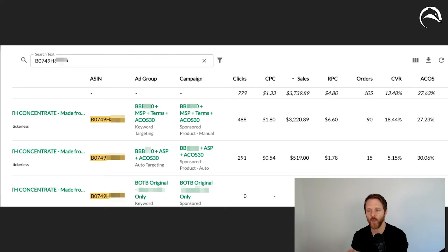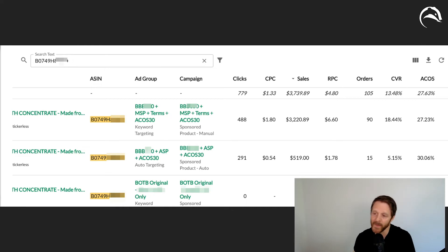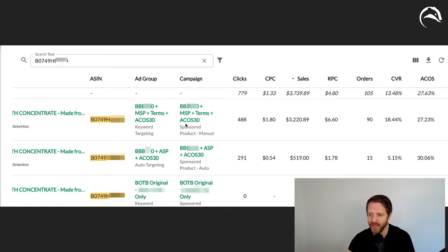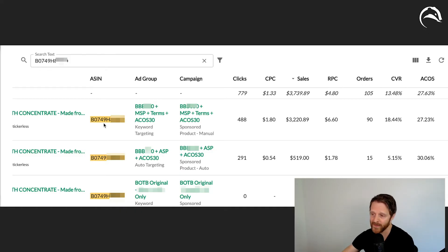It gives you a way to see your account and product performance in a way you haven't seen before. And it's extra awesome because this person put the ACOS target in their campaign titles, and the ACOS is actually right on target — 30% and 27% for this product, regardless of where it's running.